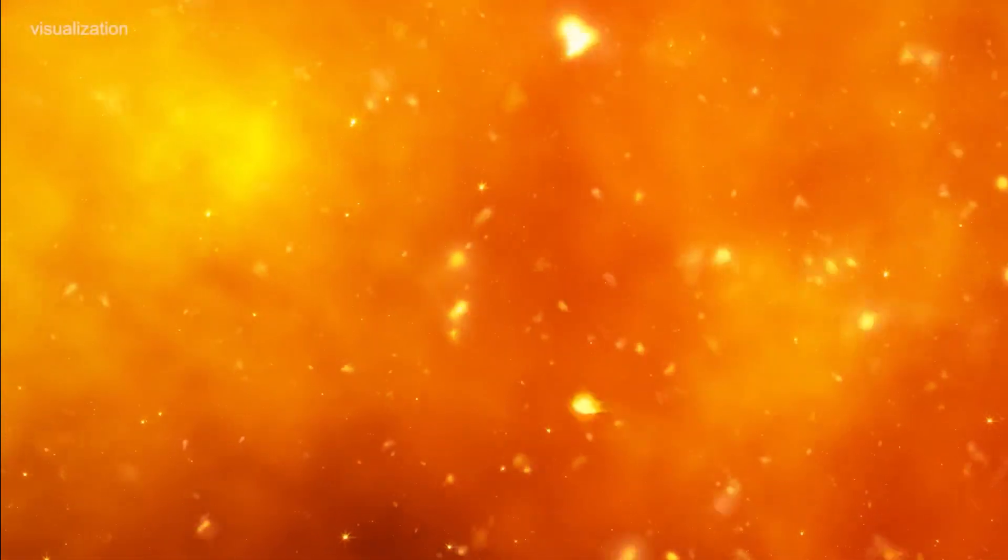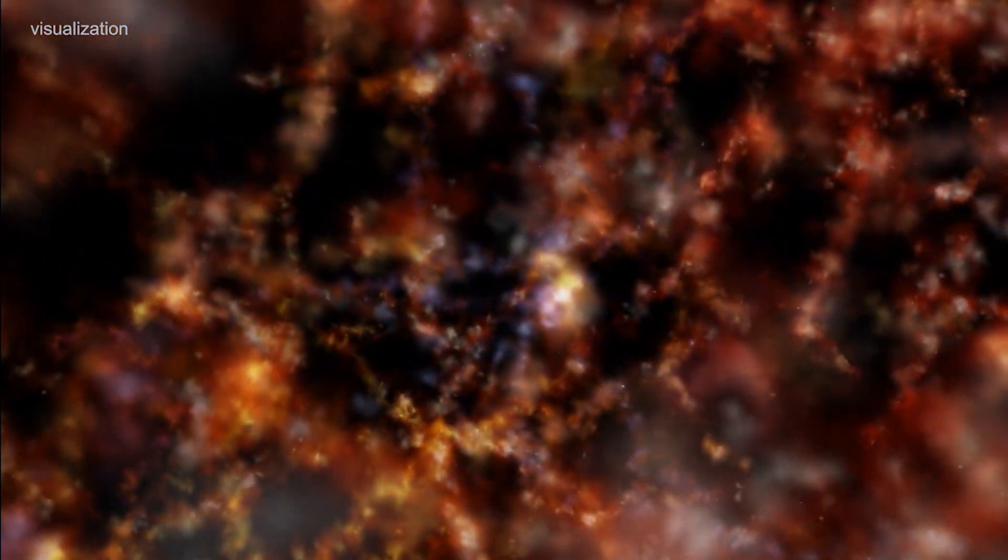Recent observations suggest that the intergalactic gas in our universe is a little hotter than it should be, and astrophysicists have proposed a radical solution. An exotic form of dark matter known as dark photons could be responsible for this strange phenomenon.